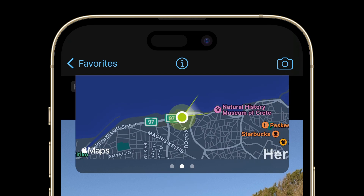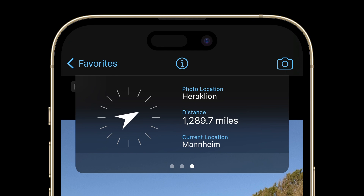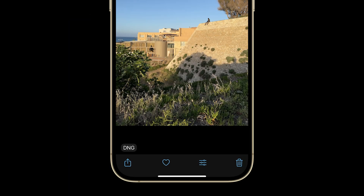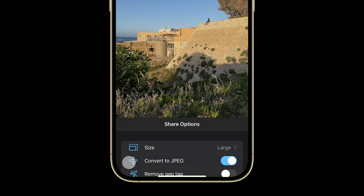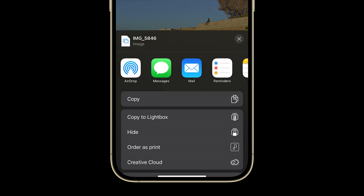There's also a Maps feature to track the precise spot where you shot a particular photo, along with a compass to help show you the way back for future shooting sessions. Plus, stay tuned until the very end for some tips on how to more easily share your favorite photos with family and friends.